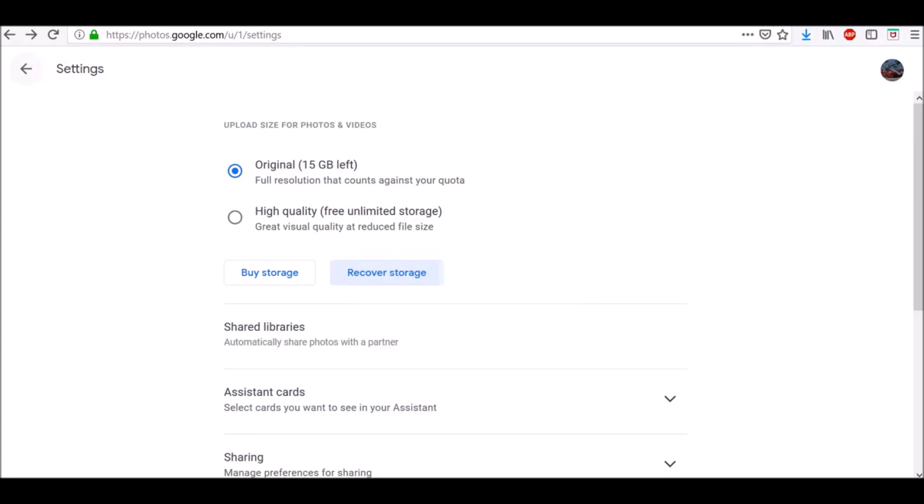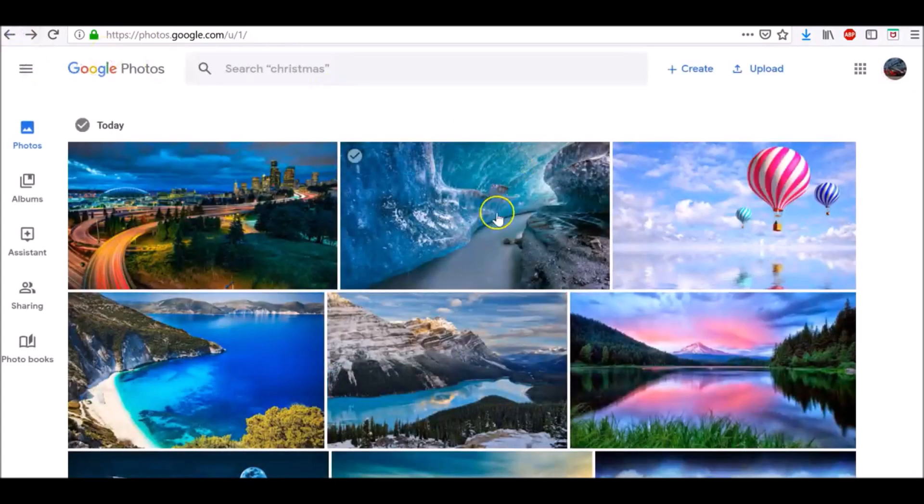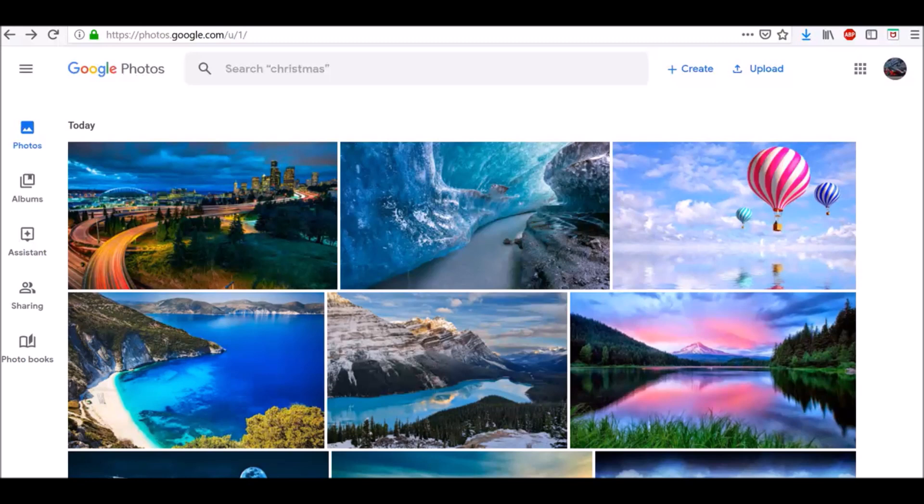Keep in mind, this will not change the quality of your future uploads. The other thing you can do to free up your space is to permanently delete unwanted photos and videos.